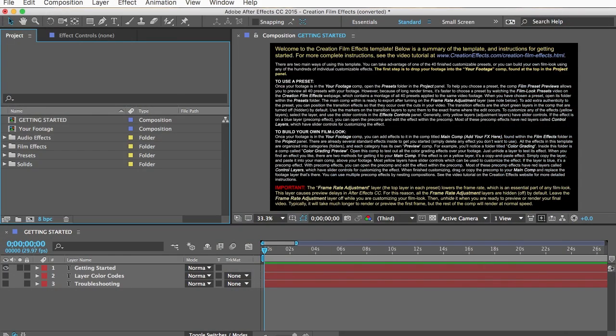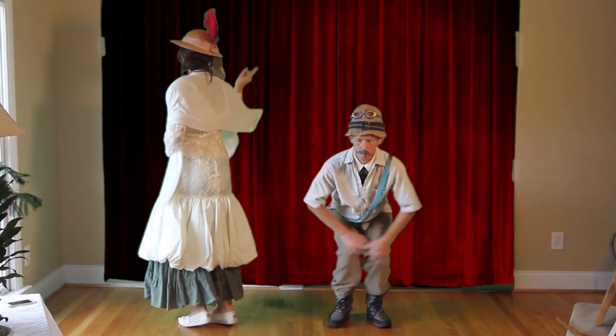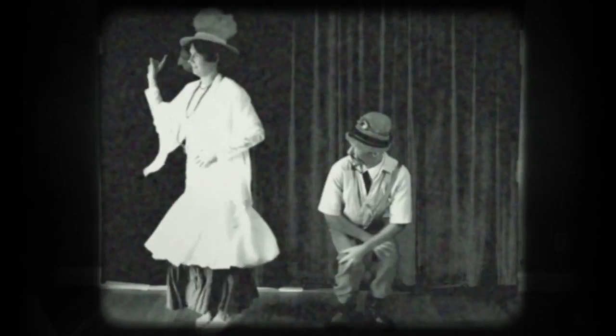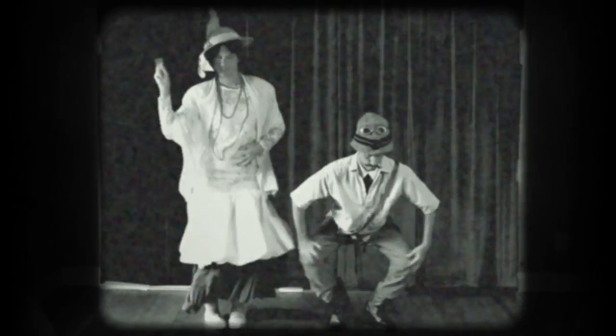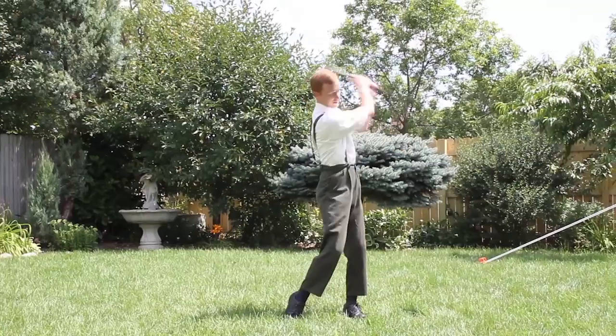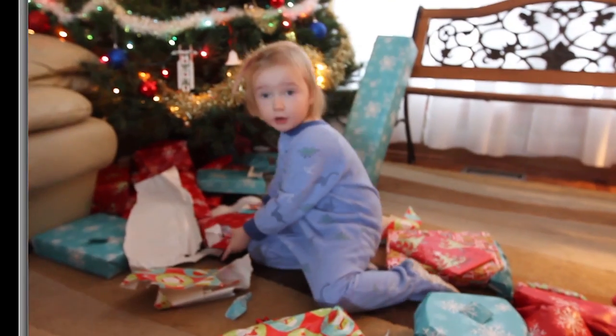Hi, it's Noel from creationeffects.com. In this tutorial I'm going to show you how to use the Creation Film Effects template for After Effects so that you can instantly turn your normal footage into very authentic looking old or damaged film.